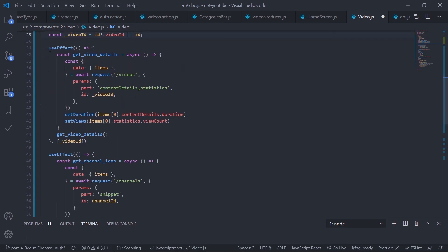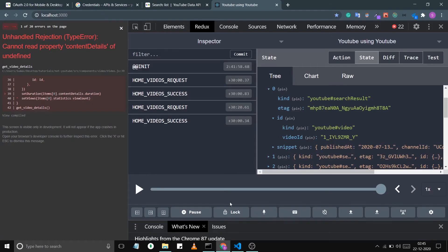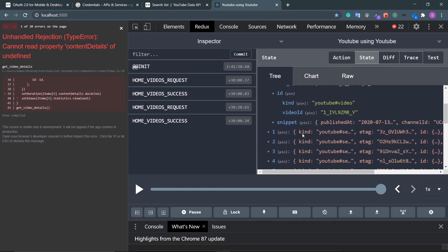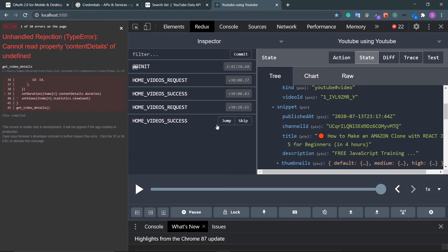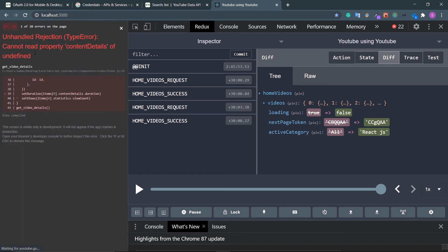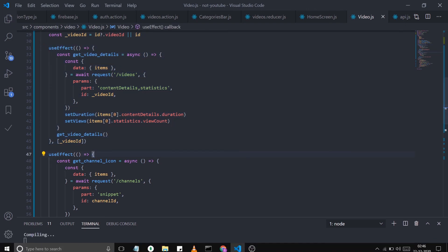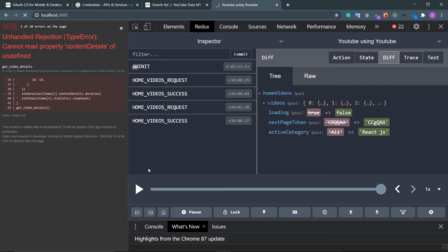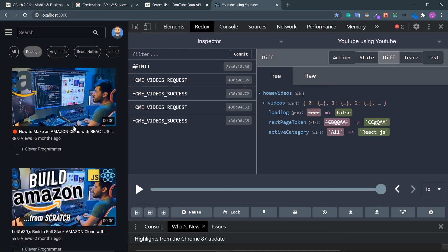I had to make an extra request because this search endpoint does not return you the content details — look at the Redux store: I am only getting the snippet, and the snippet does not contain views, statistics, content details, or duration. That's why I had to make another request. Save the file, refresh, and click on 'React JS' — no error, these are all the videos related to React JS.